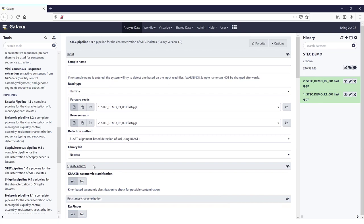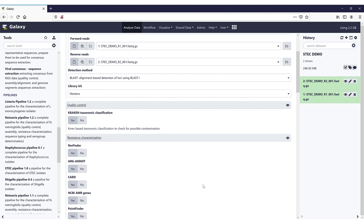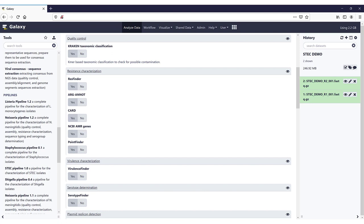In the Quality Control section, we can ask for a Kraken classification to check for possible contaminations — by default it is yes. Next, there's a section about resistance characterization. Here you find the different tools and databases that can be used: ResFinder, Argonaut, CART, the NCBI AMR genes, and PointFinder. It is important to note that only ResFinder has been validated.